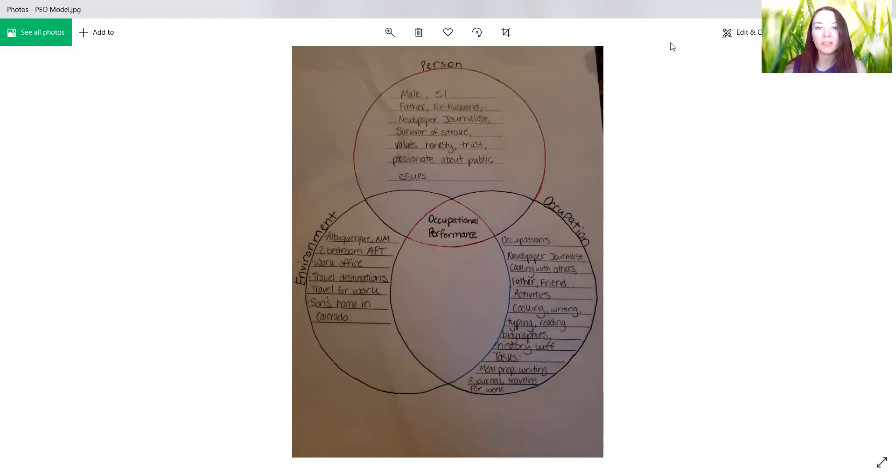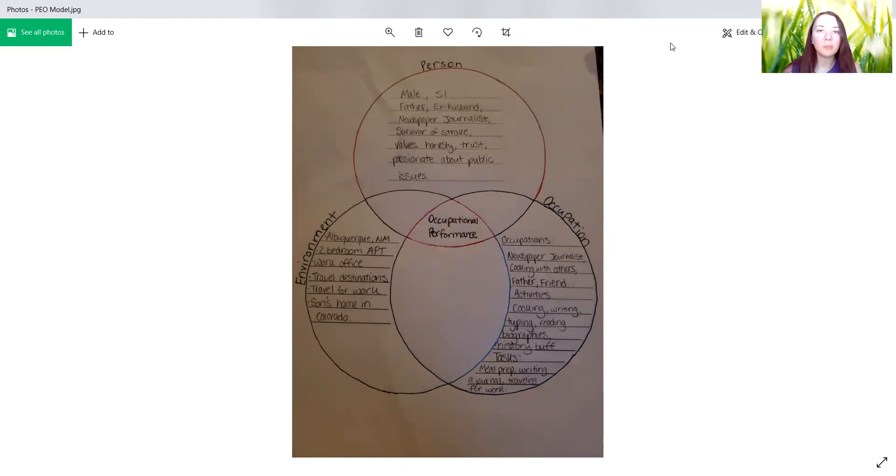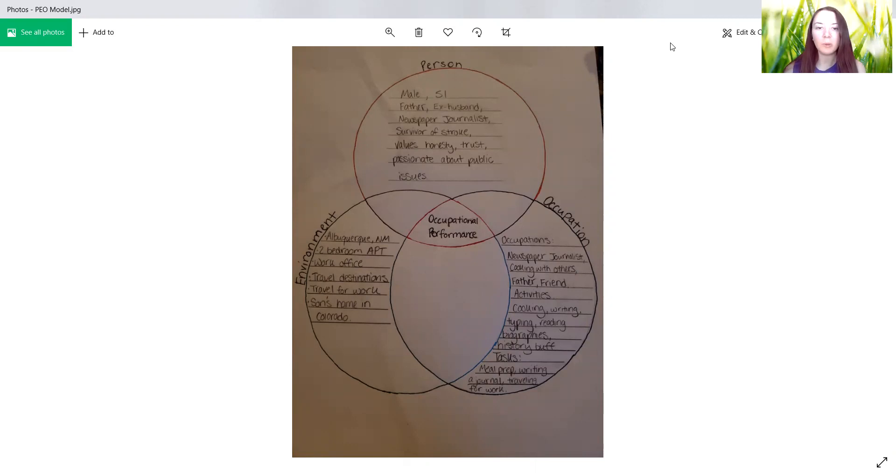So this is called the PEO model. It is based off of Mary Law, and I will put the citation in the comment. But essentially it is part of a person, environment, and occupational aspect of a person's life. And all of these three things form together to promote occupational performance.